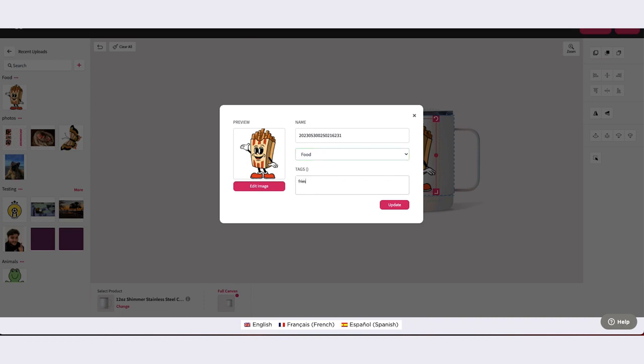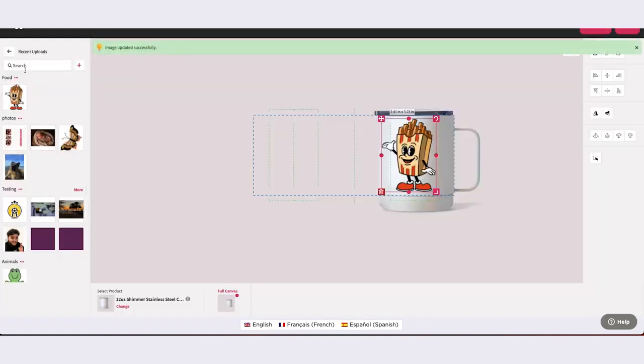As you grow your library, having direct asset names and searchable tags will make finding your favorite image or design even easier by allowing you to search your libraries by name and keyword. Once you have made your desired changes, select Update.